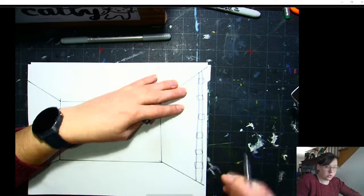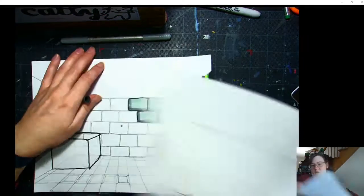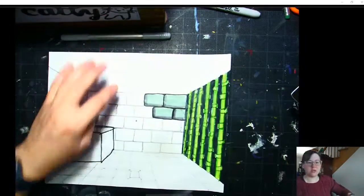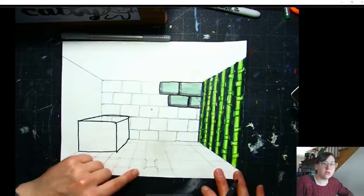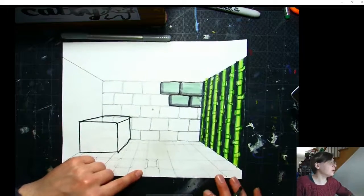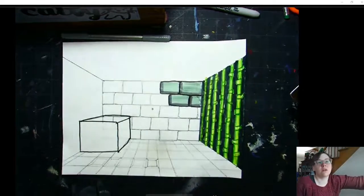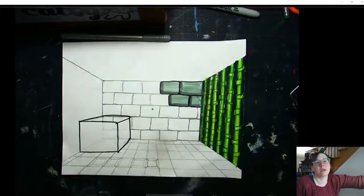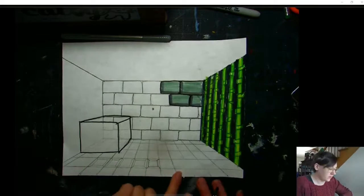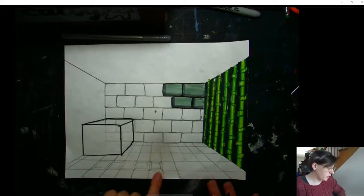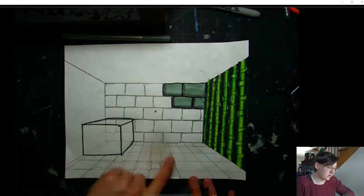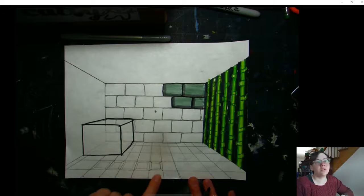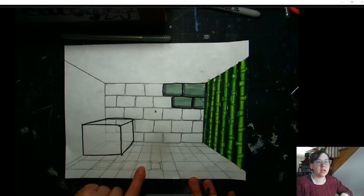That's one thing you can do. Another thing you can do is if you watch the video on how to do the tile floor, make this a little darker, I think you'll see it better. There we go. If you watch the video on how to do the tile floor, you can then take these tiles and turn them into gems if you'd like.